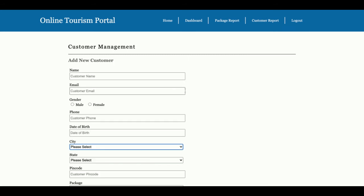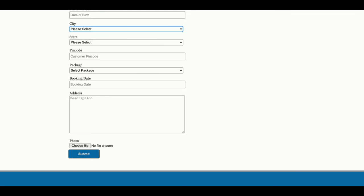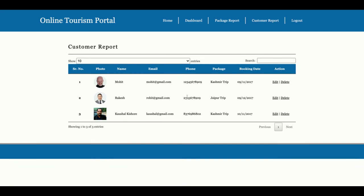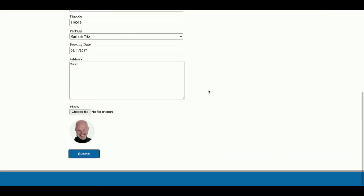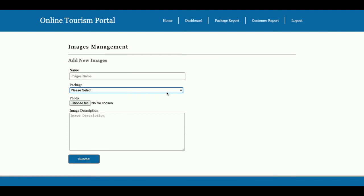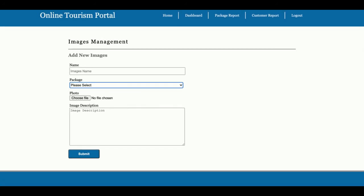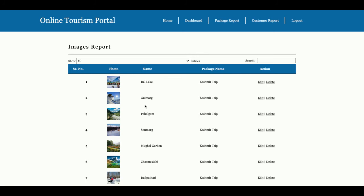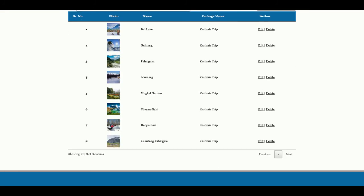This is the Add Customer form — from here the admin can add customer details, including uploading customer images. Customers will not be able to log in as there are no credentials for them. The Customer Details page displays all added customers. You can edit customer details by clicking Edit, or delete a customer by clicking Delete. This is the Add Images section — each package has images, and you can add any number of images here that will be displayed on the package details page.